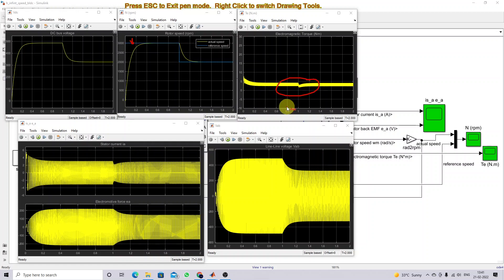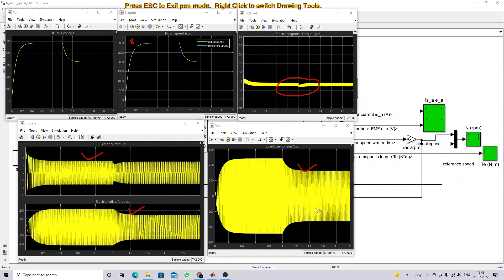This is the variation of electromagnetic torque during the speed change from 3000 RPM to 2000 RPM. Here you can see the variation of stator current, electromagnetic torque, back-EMF, and line-to-line voltage of the BLDC motor. After designing the H-infinity controller, we are getting a smooth response — the controller easily tracks the reference speed command very quickly without any overshoot or undershoot.